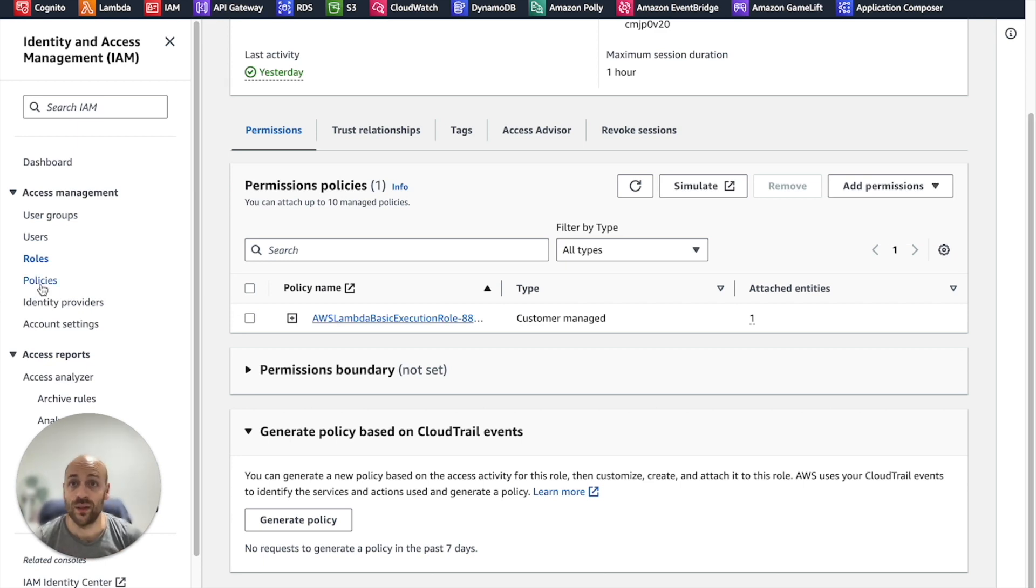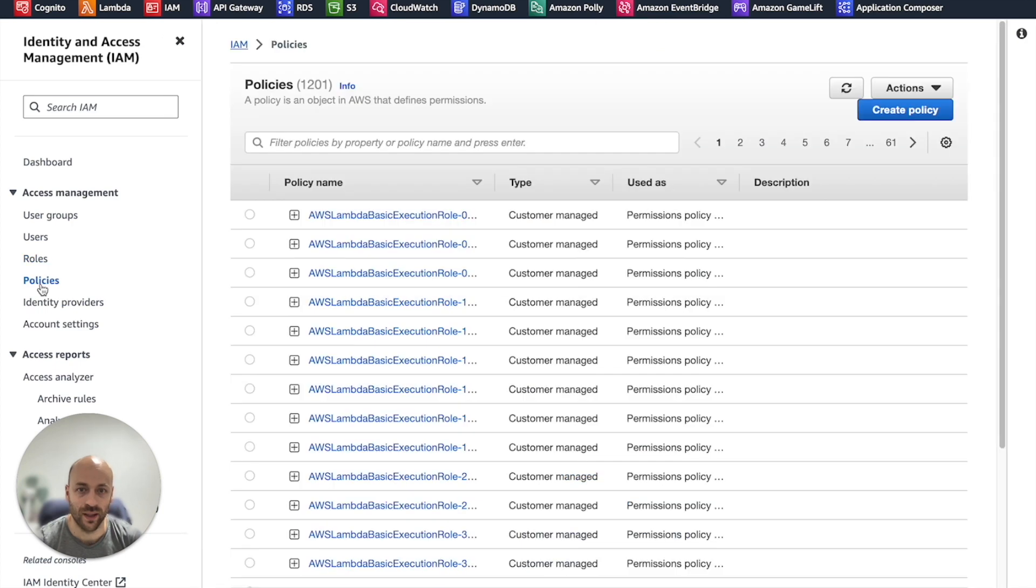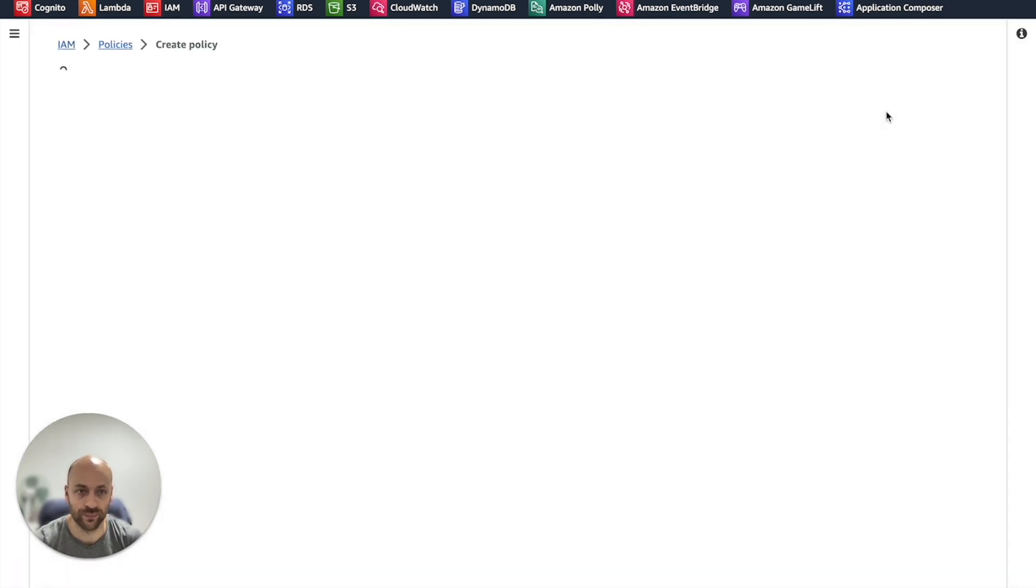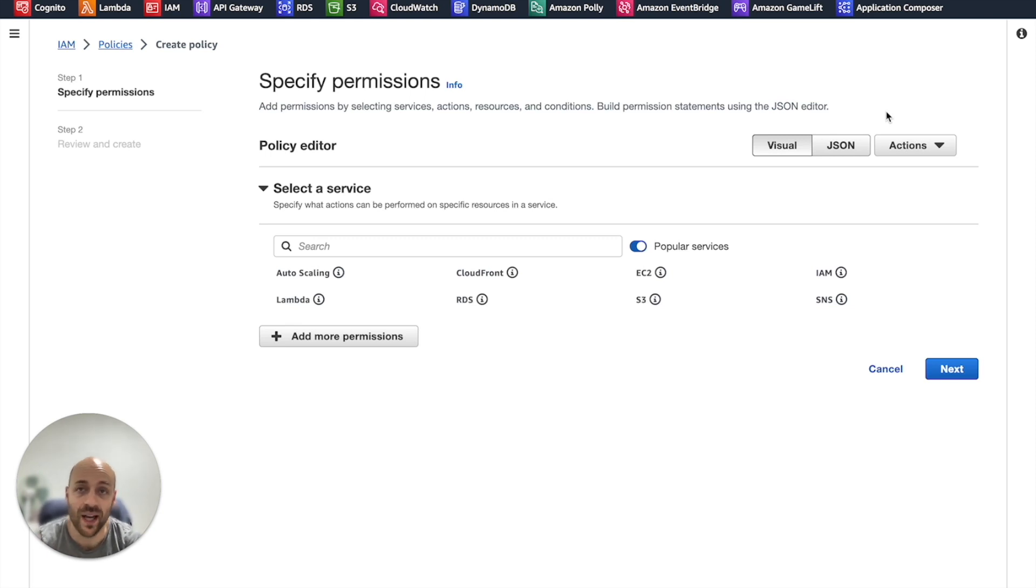In the IAM console, we go to the policies section and click on create policy. IAM policies are written in JSON,